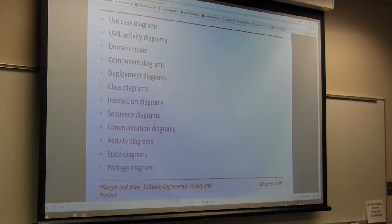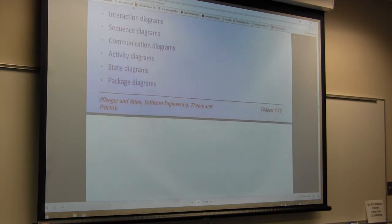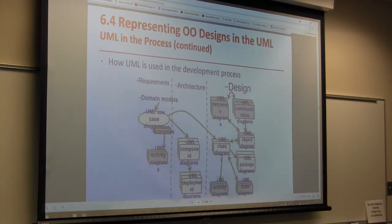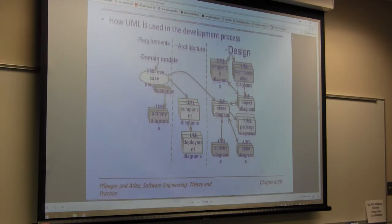That is the use case — 'use' meaning the different users interfacing with the system. A user can be a person, but it may also be another system. UML activity diagrams, domain models — these are different diagrams we can create using UML. Here is UML being used in the development process.